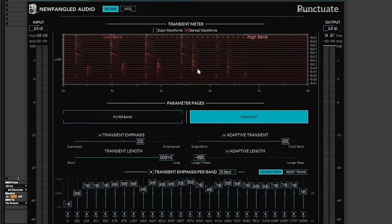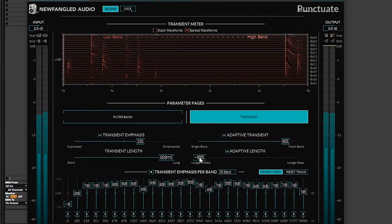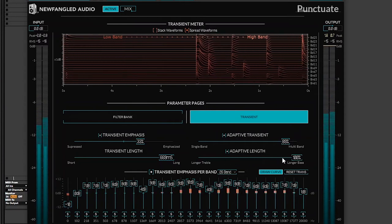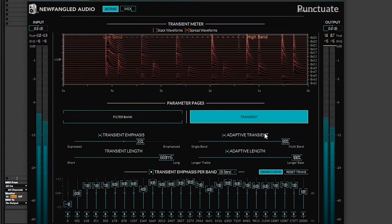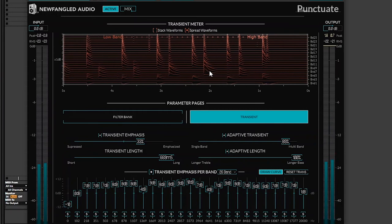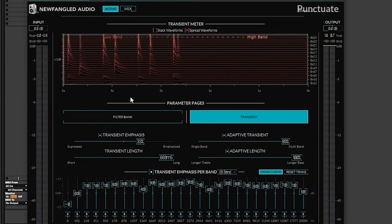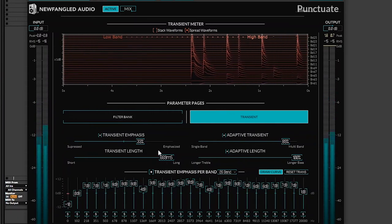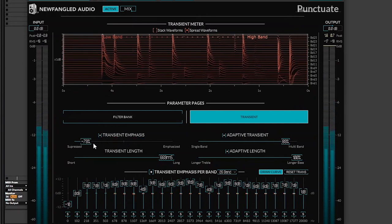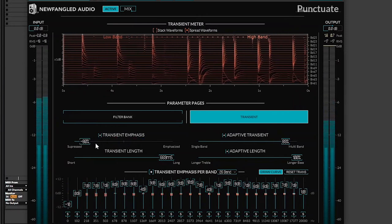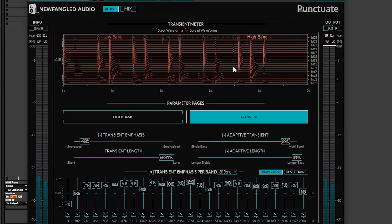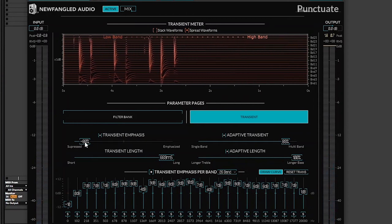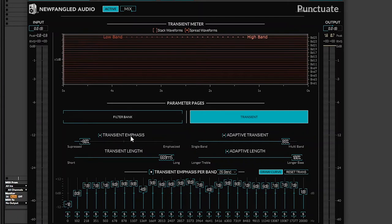Look at it, look how small it is compared to this one. It has more bass on it. Now you can see all the transients being dipped, suppressed actually, here on the transient emphasis.